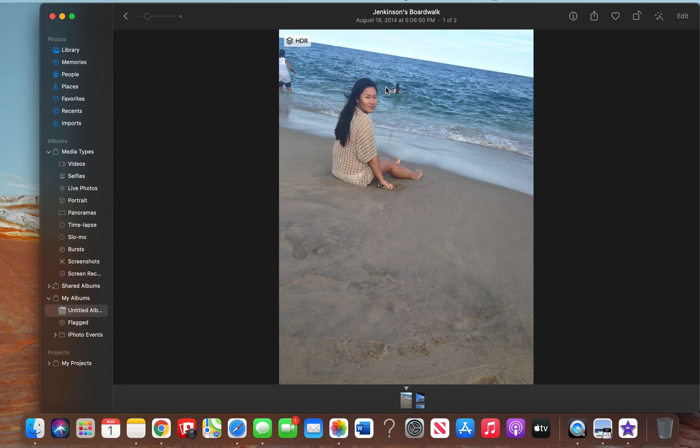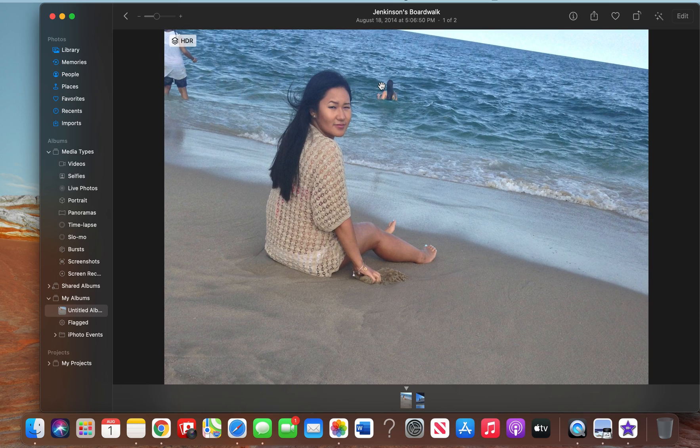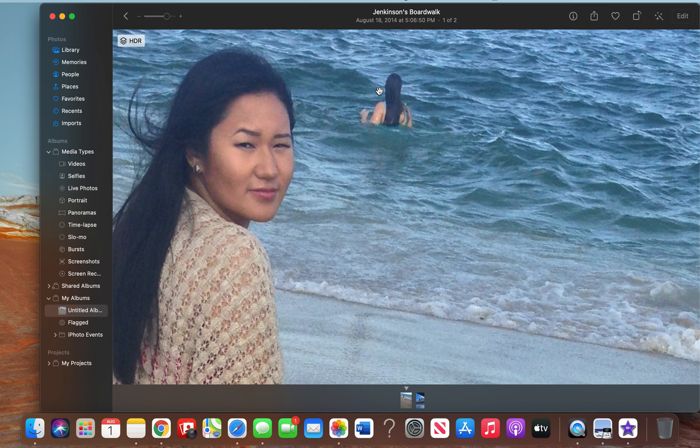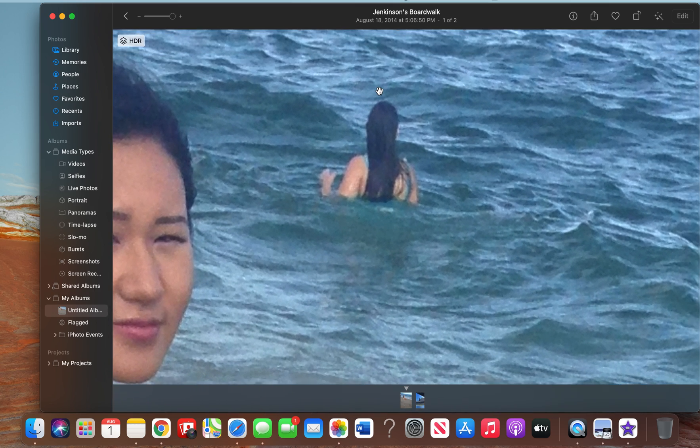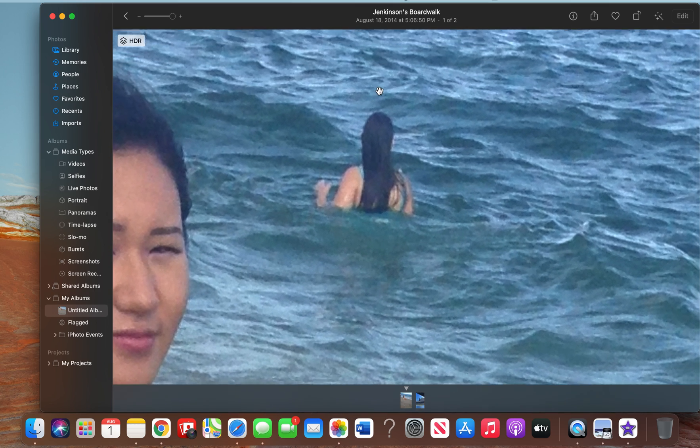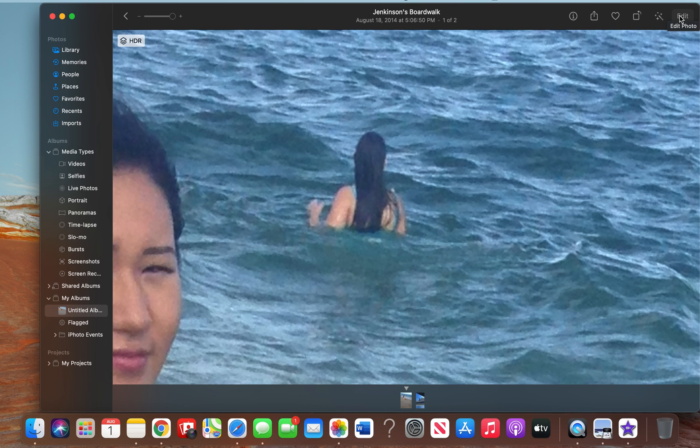What we're going to do is remove this person from the beach picture. First, you're going to want to zoom in to the object, and now you want to go to this button that says